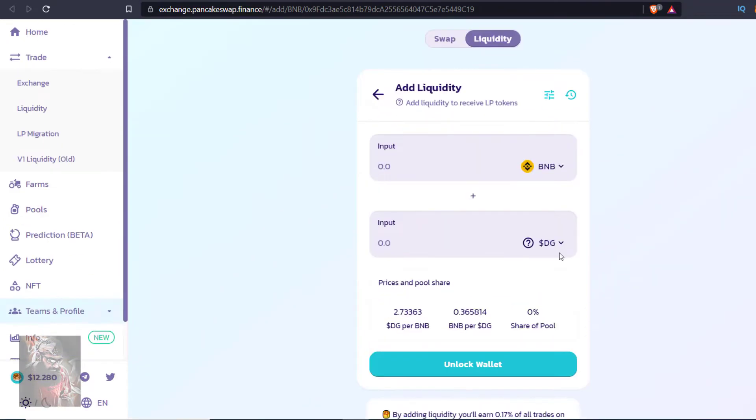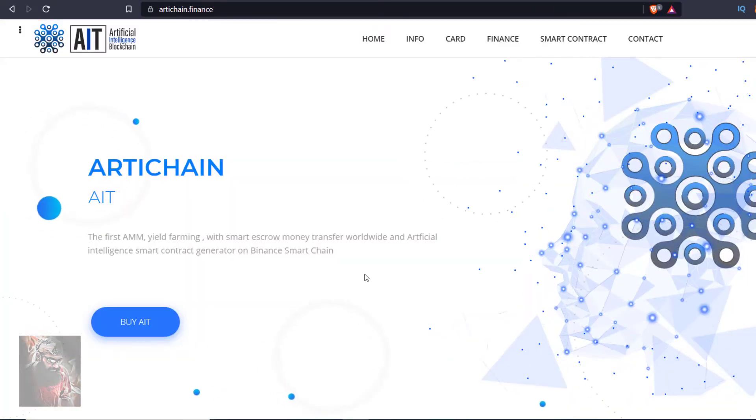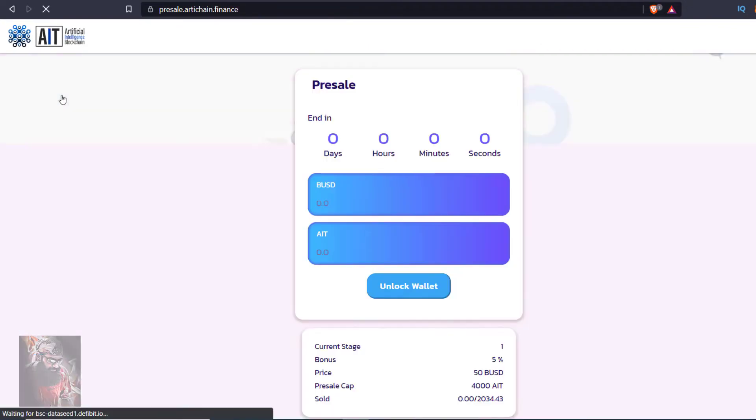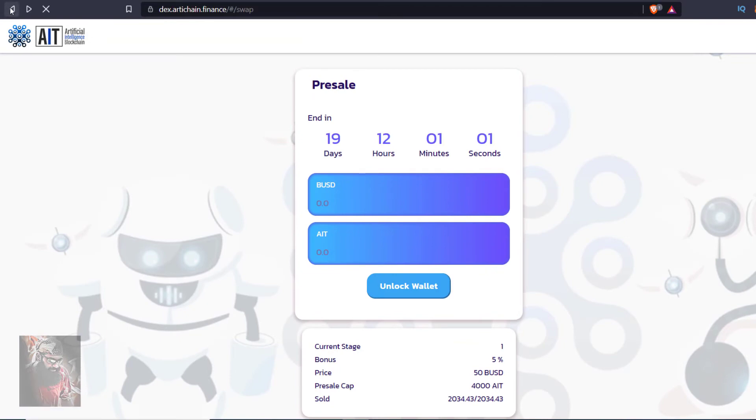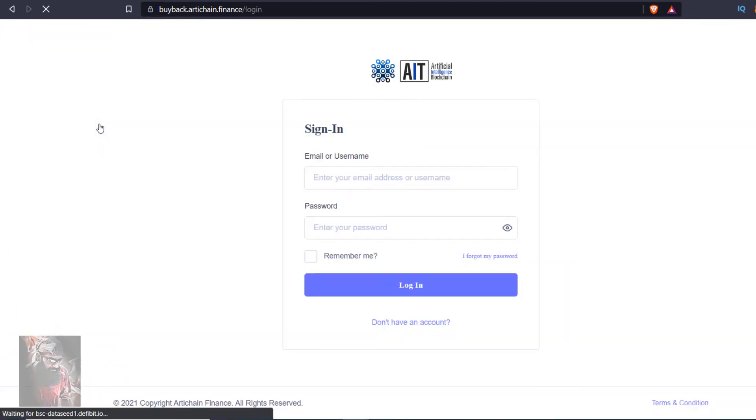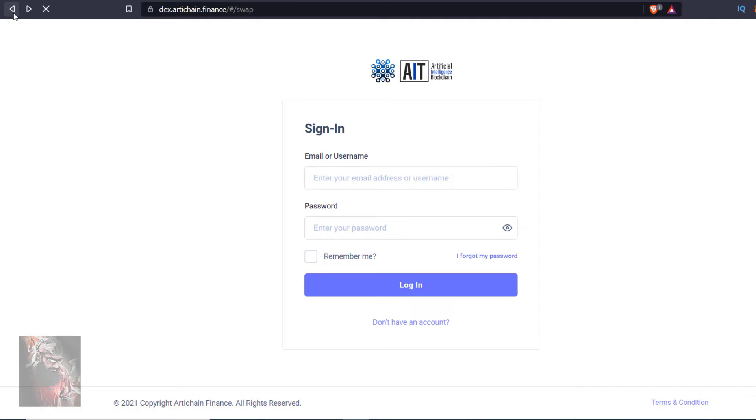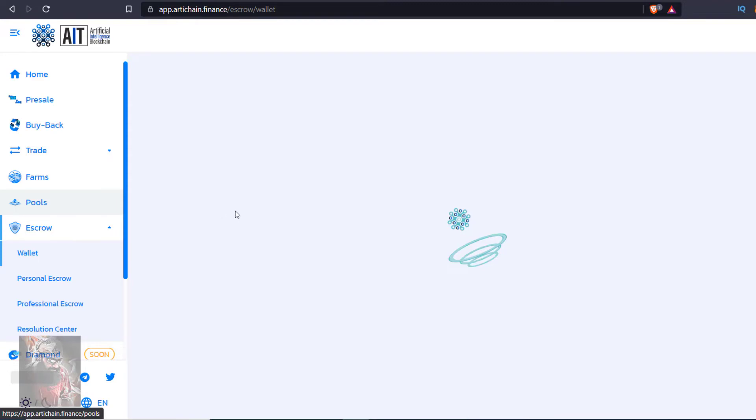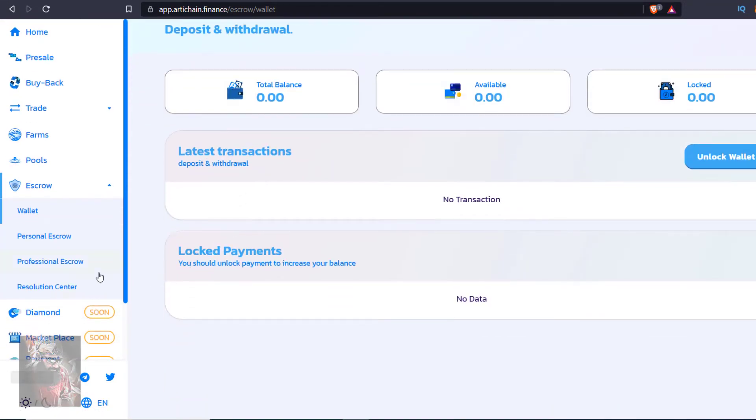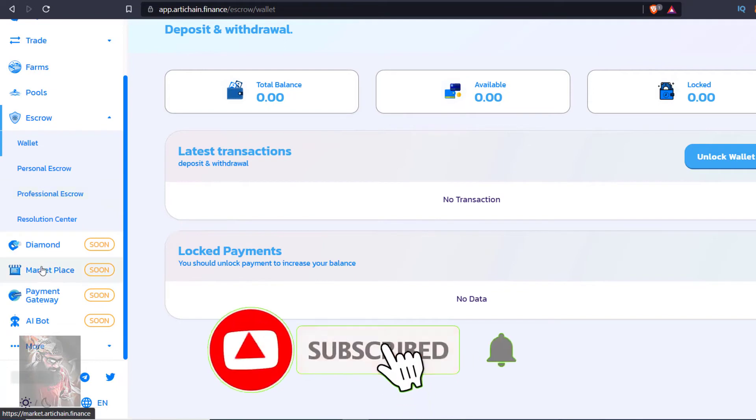Now compare it with Artichain.finance. It has everything: AMM, automated market maker, staking, yield farming. It will also work like PancakeSwap as you can see its platform quite similar to PancakeSwap. It has buyback protection which beefy didn't have at that time. They are already audited. It has escrow wallet for safe payments and peer-to-peer transfer. They have artificial intelligence chatbot which can create smart contracts, create tokens and trade on your behalf fully automated with your voice command.